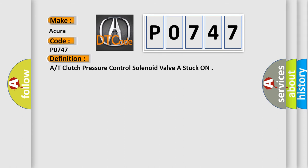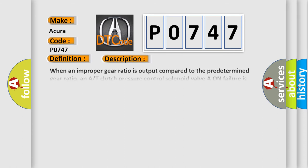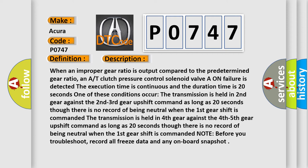And now this is a short description of this DTC code. When an improper gear ratio is output compared to the predetermined gear ratio, and AT clutch pressure control solenoid valve ON failure is detected, the execution time is continuous and the duration time is 20 seconds. One of these conditions occur: